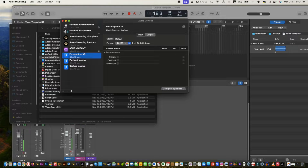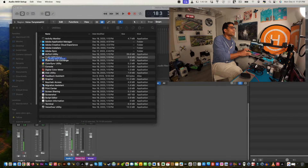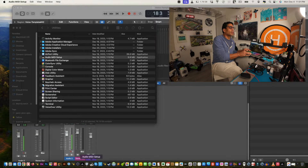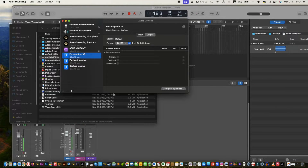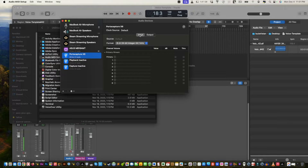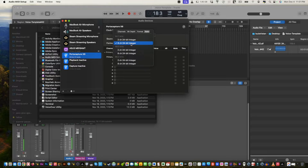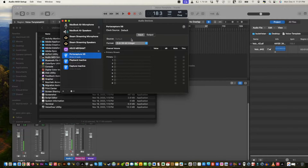Open Audio MIDI Setup, then select the audio device you want for input and output. For me, I'm using the Tascam Pro Capture. By default it shows 8 channels — I don't need 8, I want 2, so select the 2-channel option.